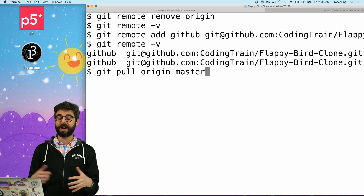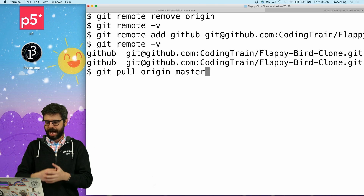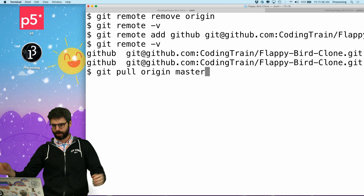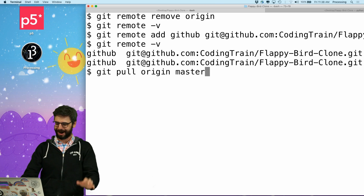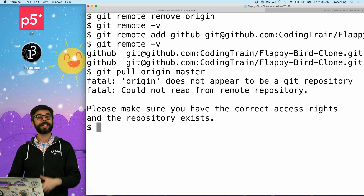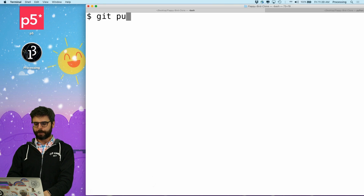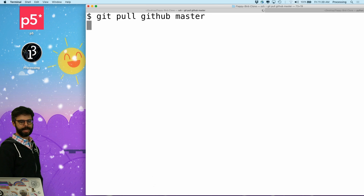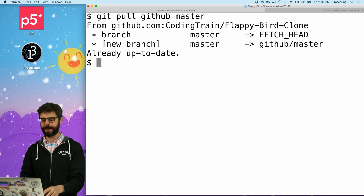So if I were ever to say `git pull origin master` to grab some changes — master, by the way, is the name of the core branch, and it's also just a completely made-up thing; I could have source branch, release branch, development branch, or experimental branch. That's a separate video about branches. But if I say `git pull origin master`, it'll say origin doesn't appear to be a Git repository, because it's not there. But I can now say `git pull github master`, and there we go — I'm already up to date.